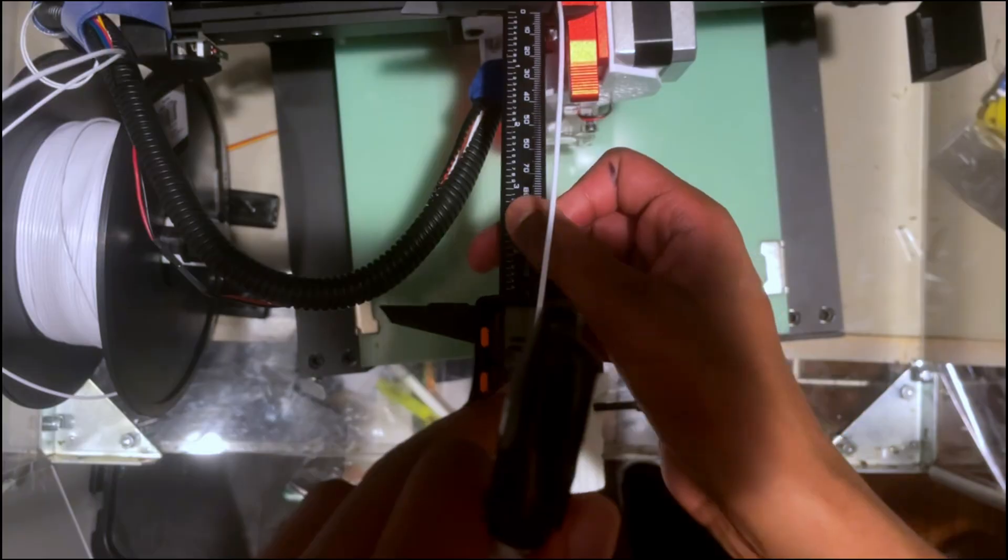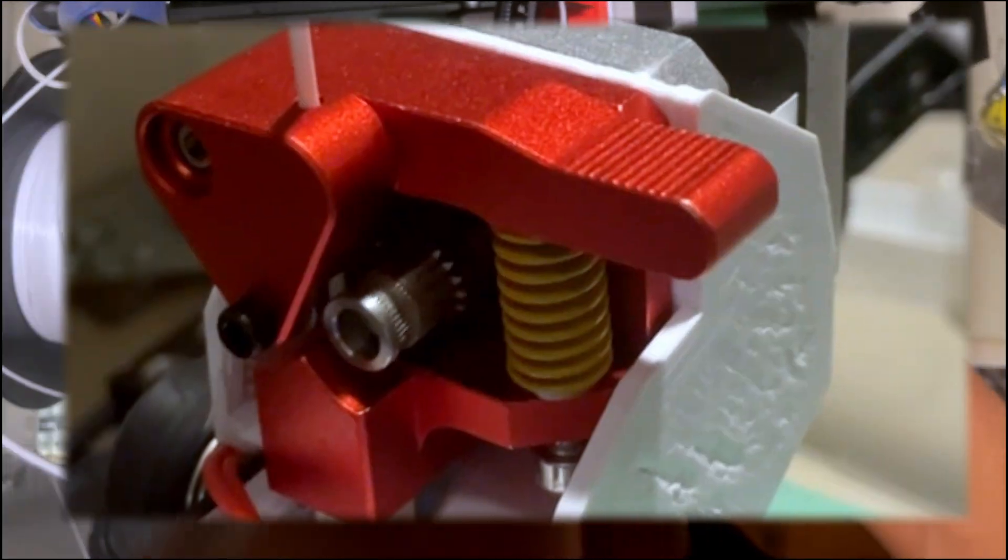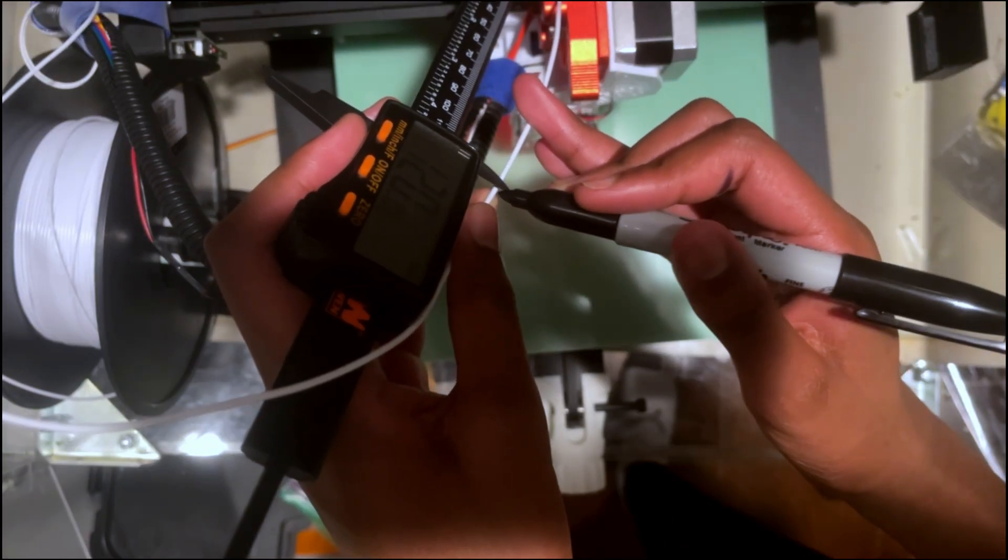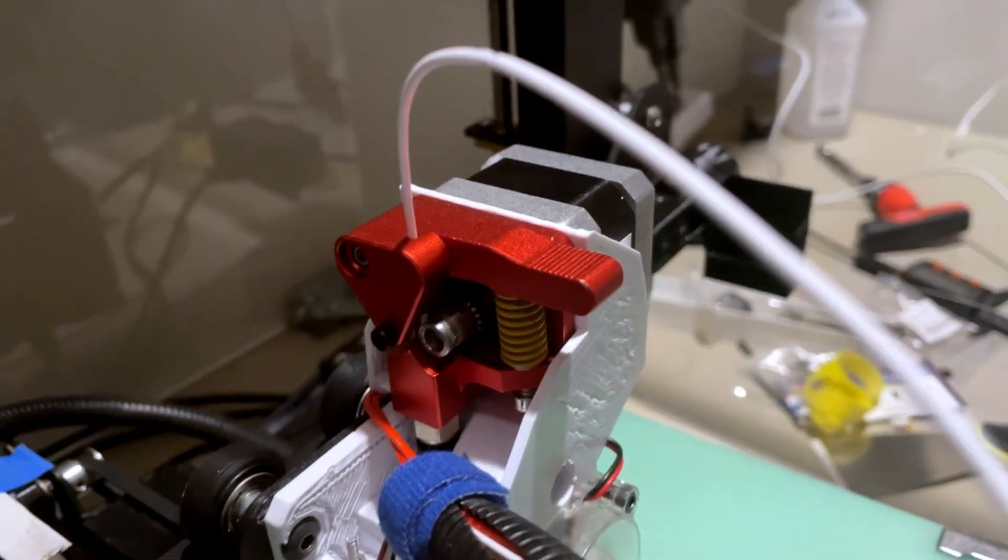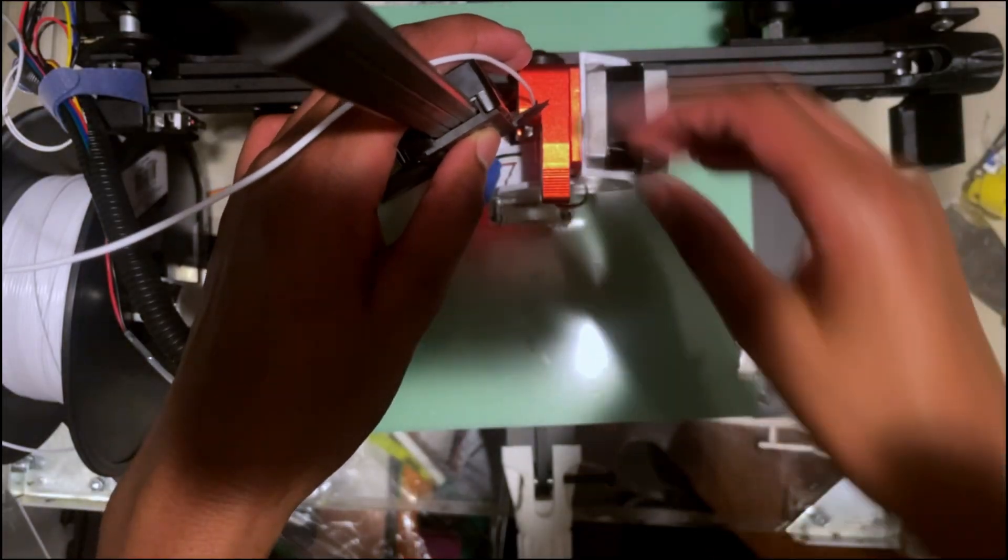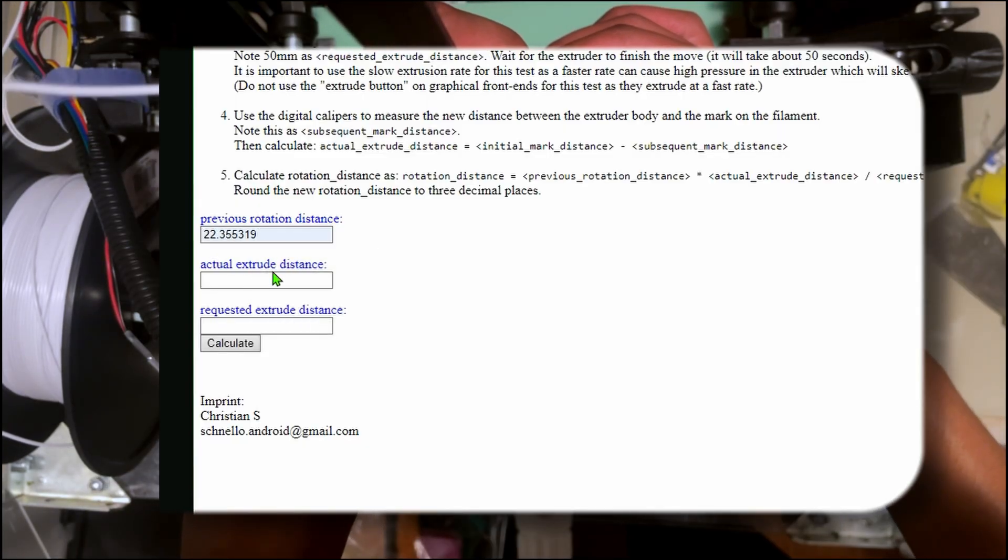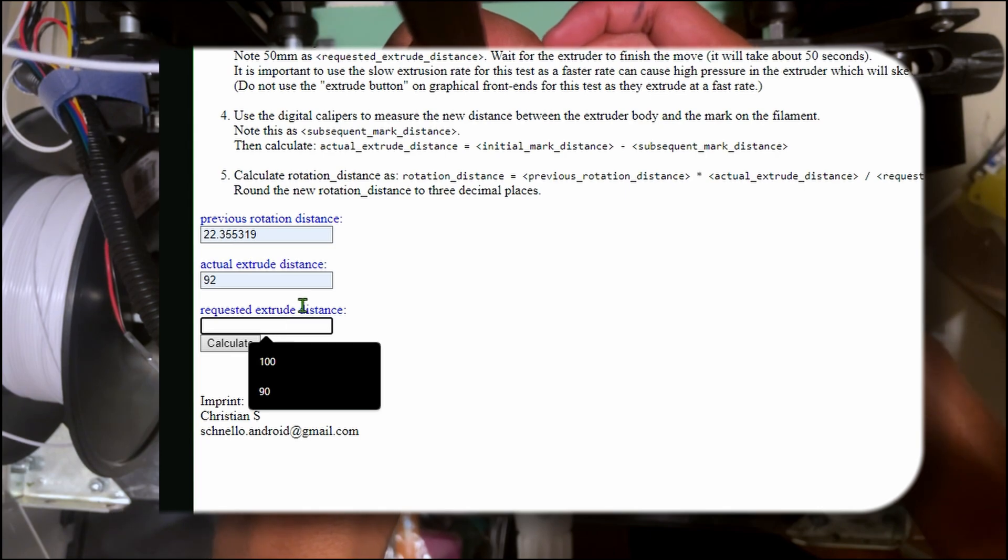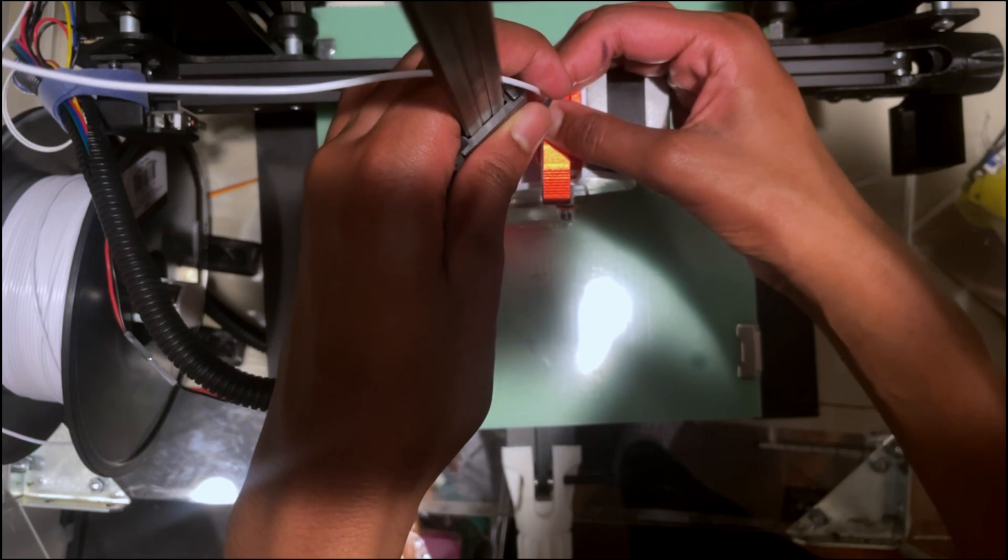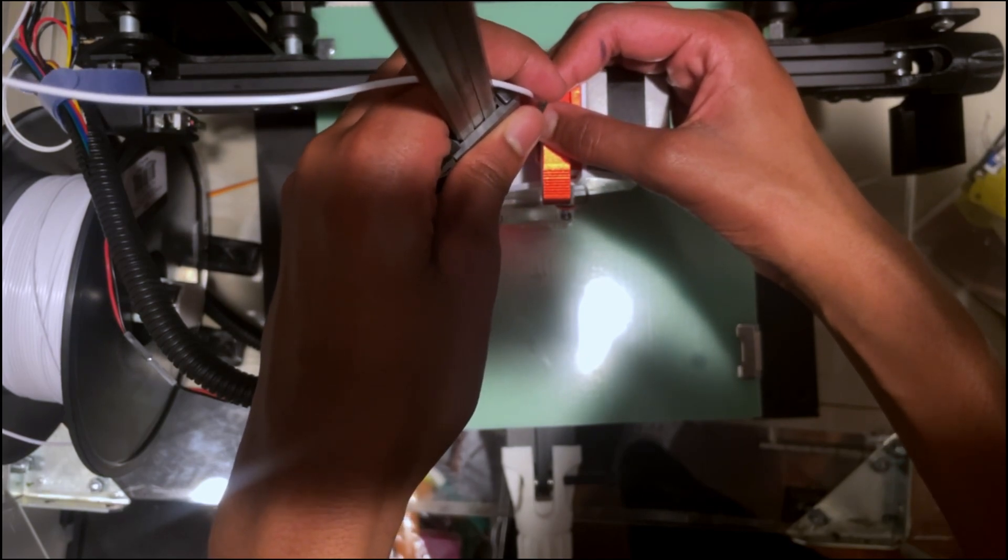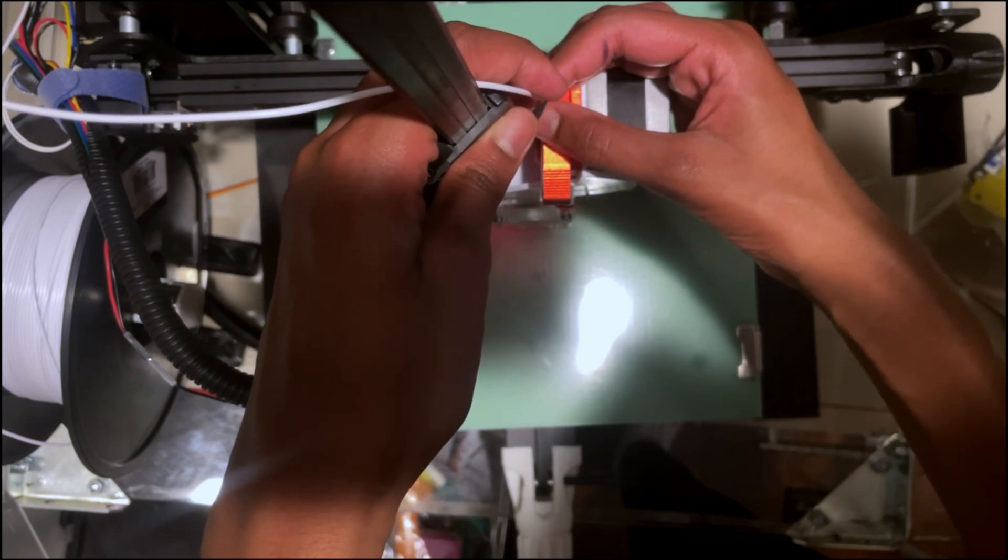Before I get printing anything, I need to calibrate the rotational distance. This basically tells the extruder how much to extrude for each command. So, I marked 120 millimeters of filament. Then, I had to extrude 100 millimeters. After that, I just measured how much was left on my calipers. Since it's 17, it's slightly overextruding. So, I basically put it into this rotational distance calculator. Link in the description. And it basically just calculates it for you. You just gotta plug in your previous rotation distance, actual extrude distance, and requested extrude distance. Also, these numbers are fake. Anyway, just clapped that number in my config, and we're done.